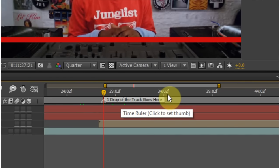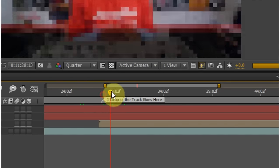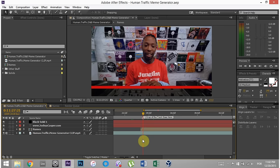First drop of the track goes here. So you want to hold down shift and move until it clicks right here, and then when you have a piece of audio, you want to line it up with that first drop of the track right here.